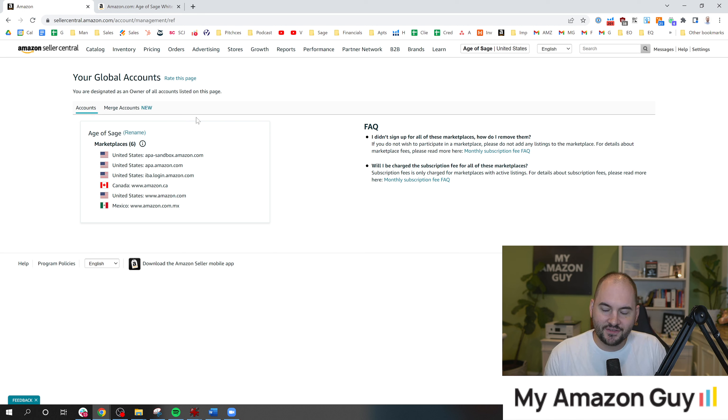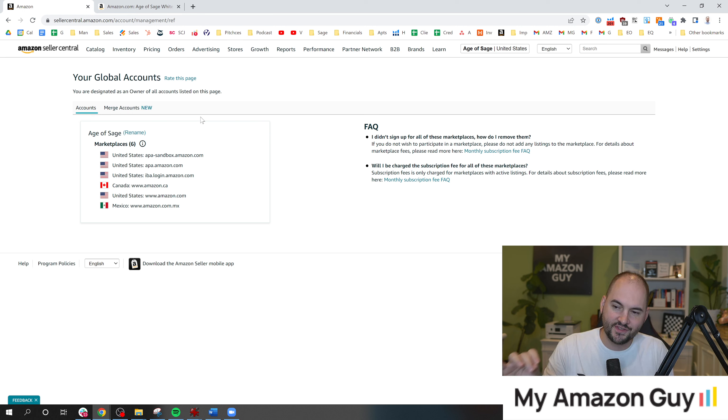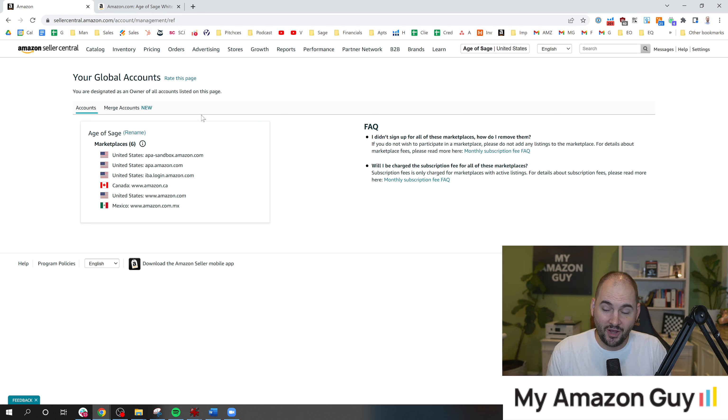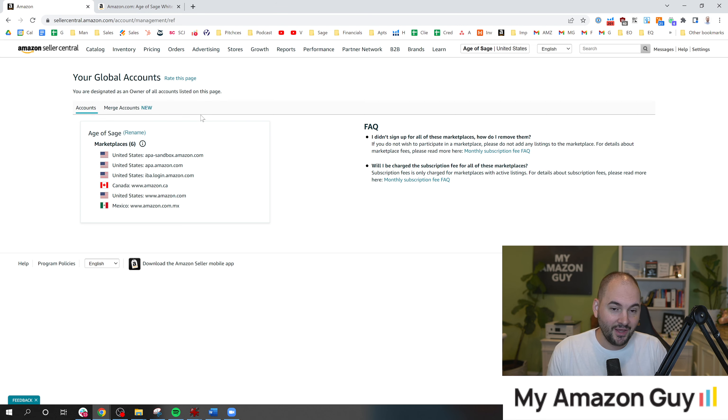We put videos out like this all the time. Just technical, short tutorial videos on how to solve the most complicated things in Seller Central. Because if you ask Seller Support how to do this, they don't give you the right answer. And it's just a giant mess.